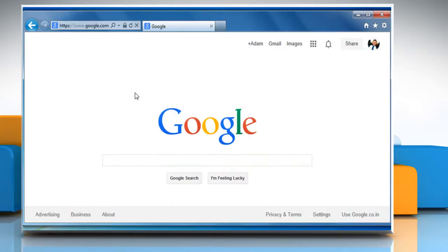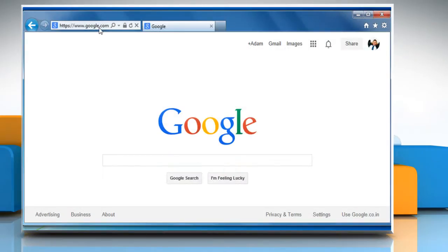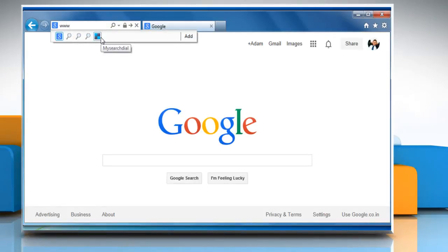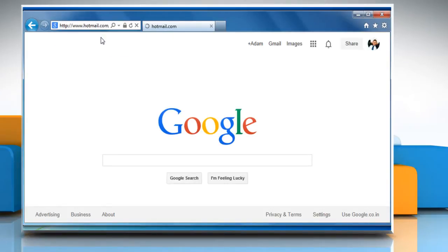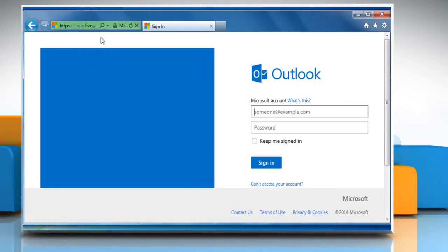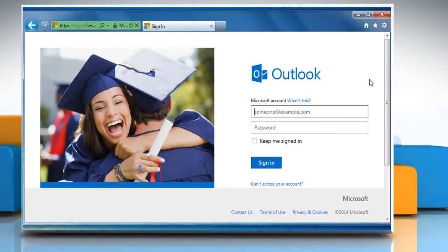Open a web browser. Go to www.hotmail.com and then sign in to your Hotmail account.